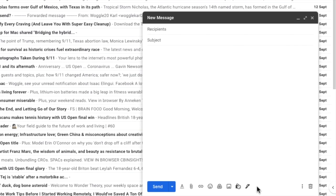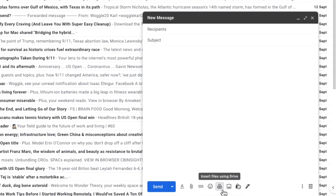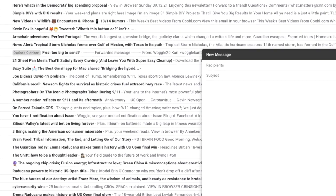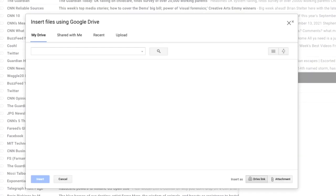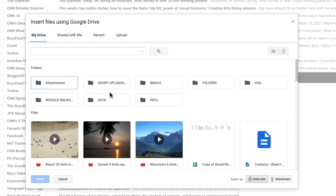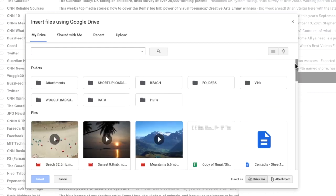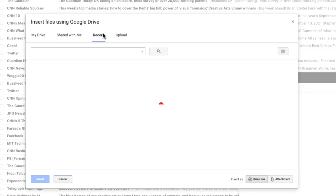To access Google Drive and add files from the compose window in Gmail we need to choose the Google Drive icon in the toolbar of the email. Let's click on that now. If you've already uploaded your file to Google Drive the quickest way to find it is to use the search bar at the top of the insert file window.